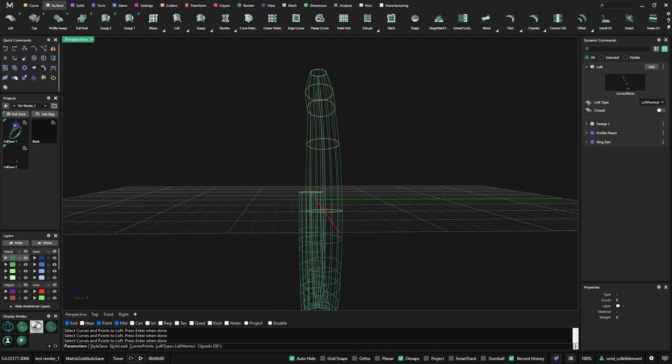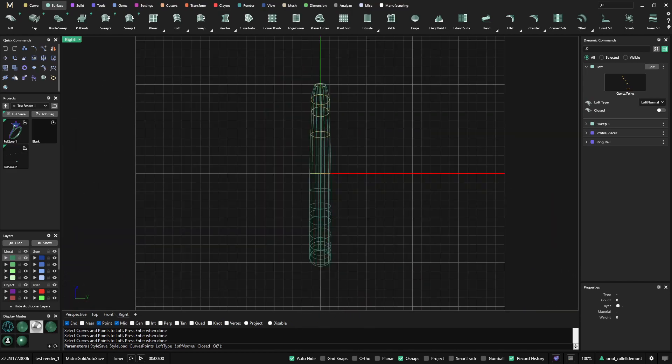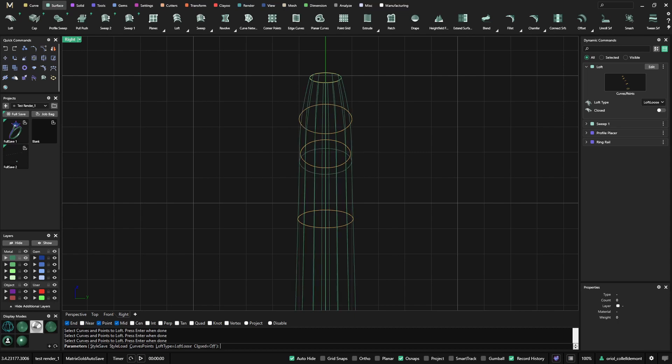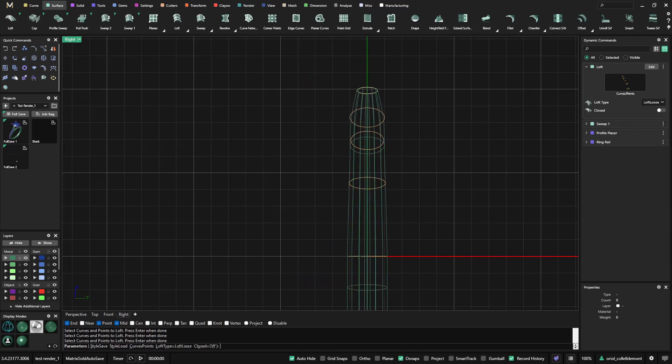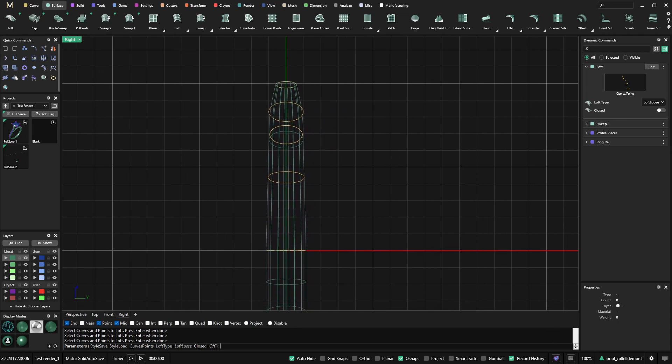The good thing about this is that if I go to the right view now, as you can see, the shape is telling me what profiles I need to play with. But here we have many options that we can play with. If I use the loose one, it will already give me a more smooth shape for this shank.